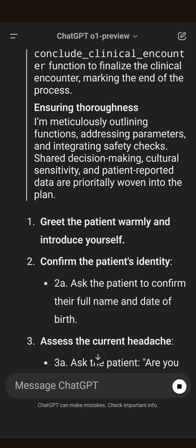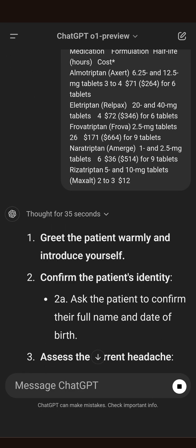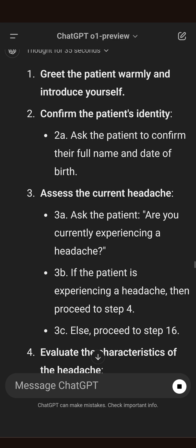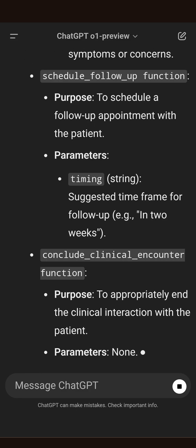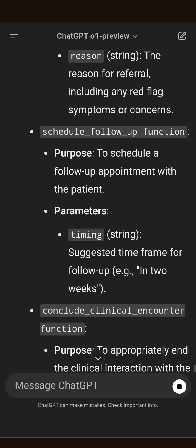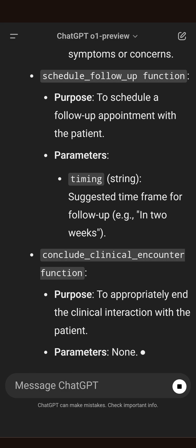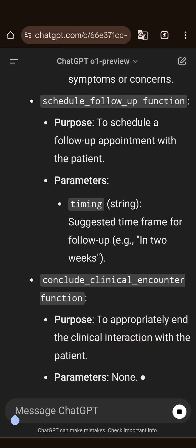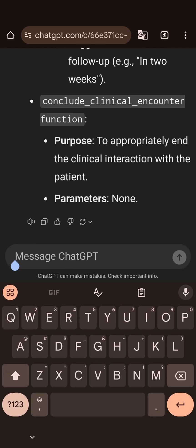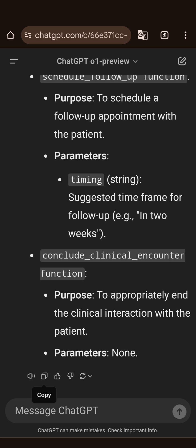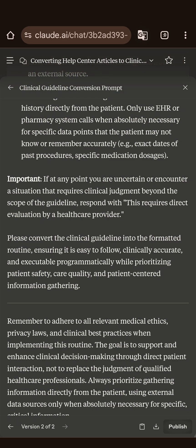After 35 seconds, we can see the actual output tokens we're allowed to read. You're going to greet the patient, confirm the patient's identity, ask about headaches — that looks pretty plausible. Then you're going to conclude the clinical encounter with no parameters. The model seems frozen; I have a stop button instead of a submit button, but it did get pretty much to the end of the protocol. So I'm going to hit stop, copy this output — this now encapsulates the migraine treatment protocol. I'm going to start a new conversation, maybe in Claude.